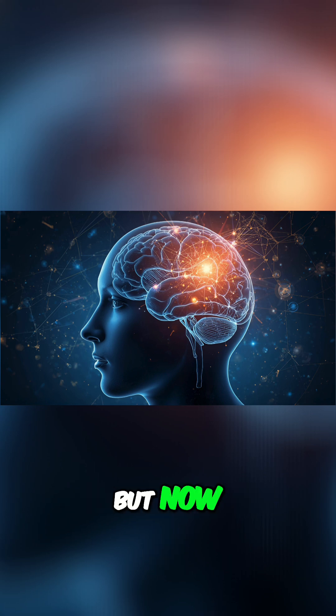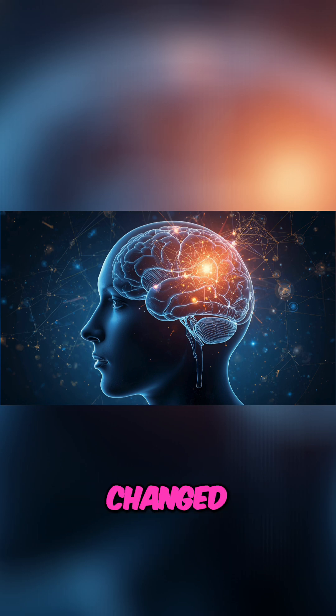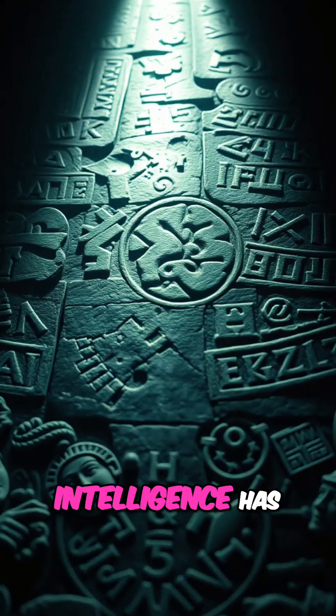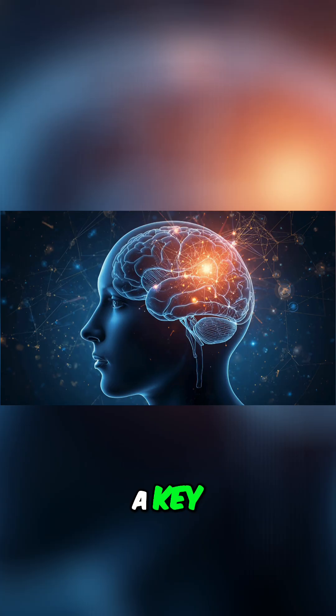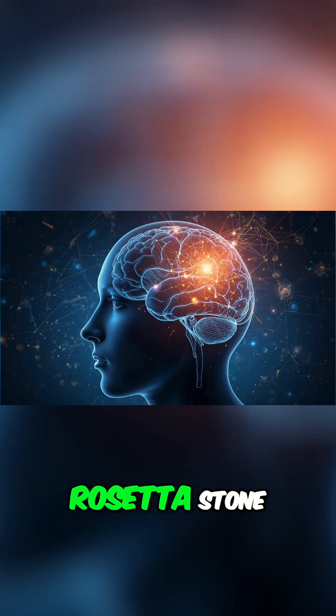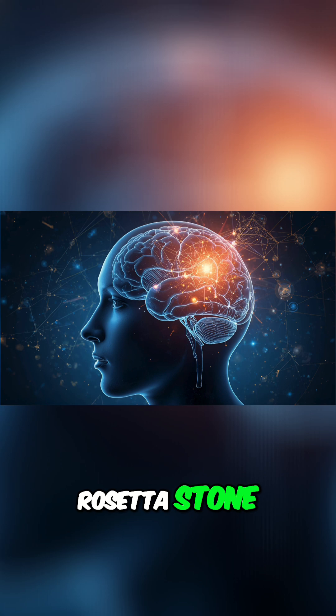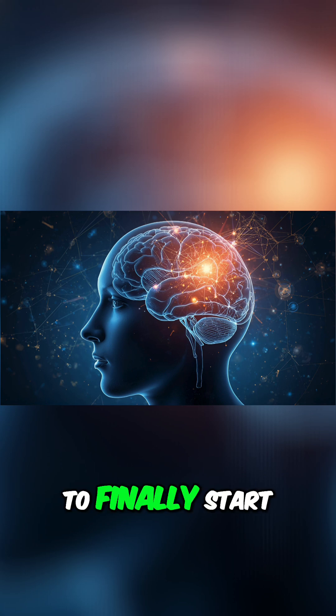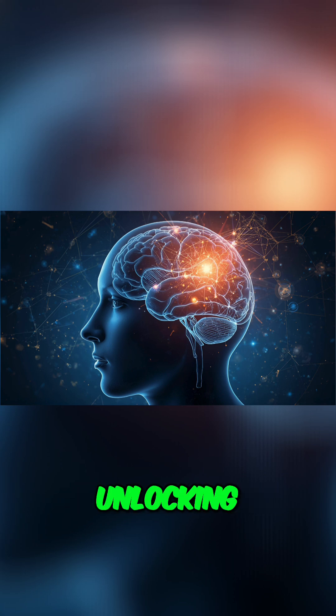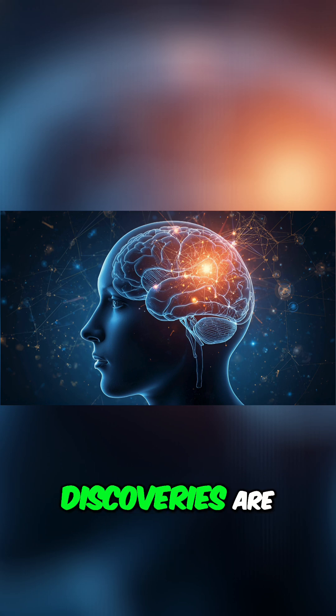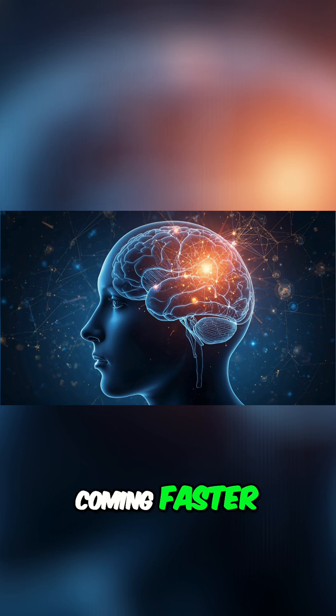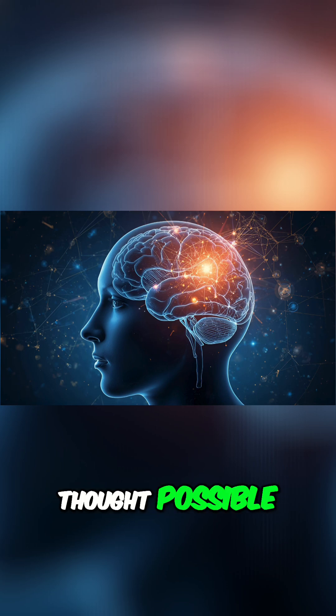But now, something has fundamentally changed. The explosion in artificial intelligence has handed us a key, a kind of Rosetta Stone, to finally start unlocking the language of the mind. And the discoveries are coming faster than anyone thought possible.